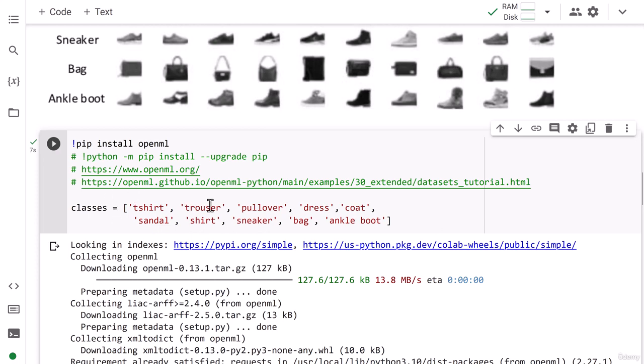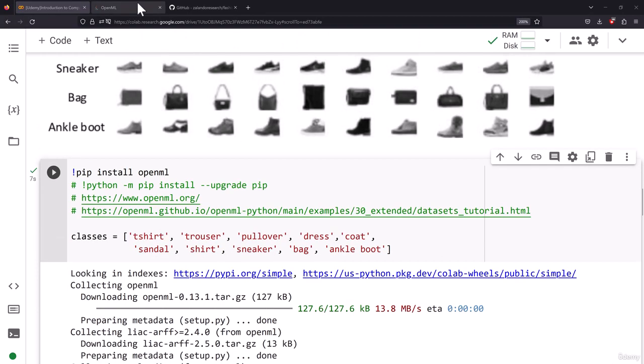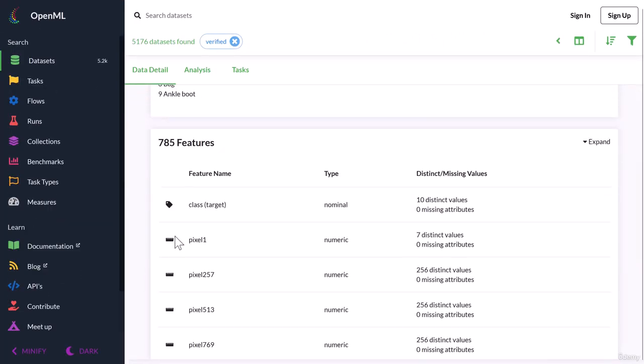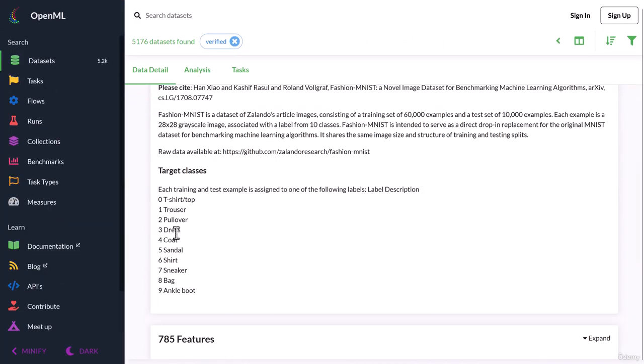And these are the classes which we will be using. We have t-shirt, trouser, pullover, dress, coat, sandal, shirt, sneaker, bag, and ankle boot. You can see this is in the same sequence.